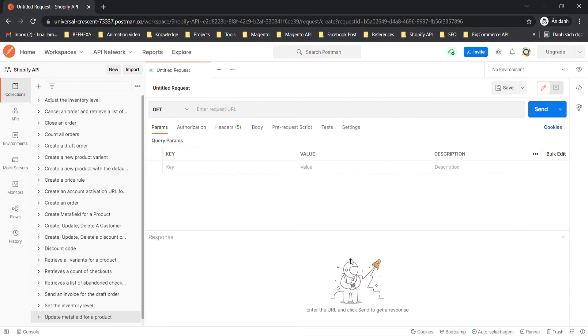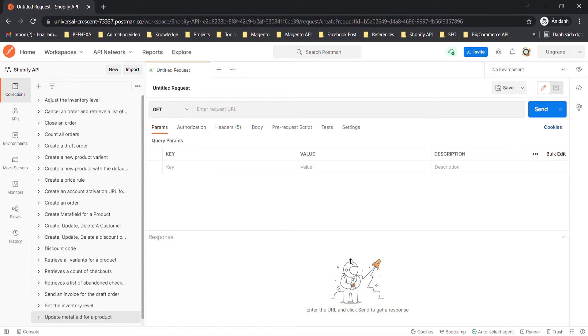Metafield is one of many complicated topics by many parameters to understand. You can flexibly use Metafield for many different purposes. In this video, Behexa will show you how to update a Metafield for a product using Postman in Shopify API. Let's explore this video step by step.